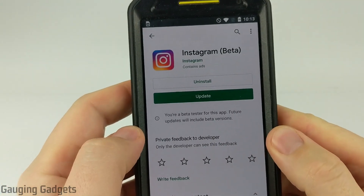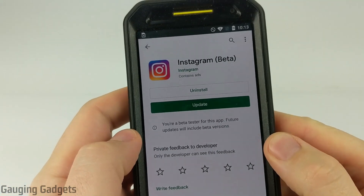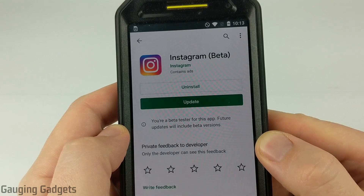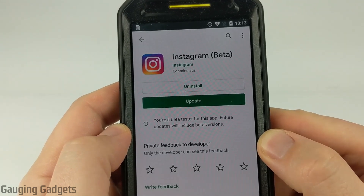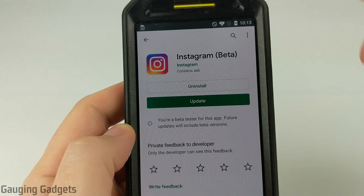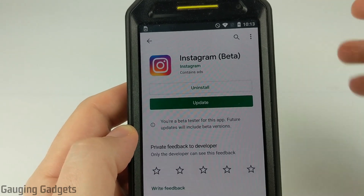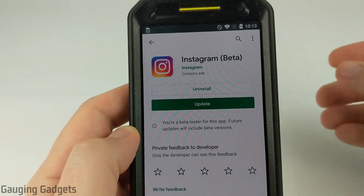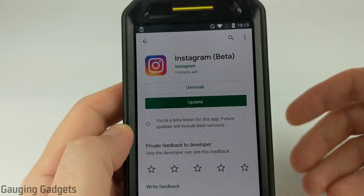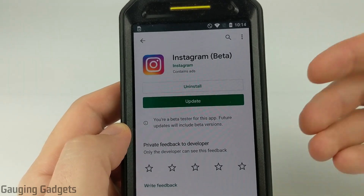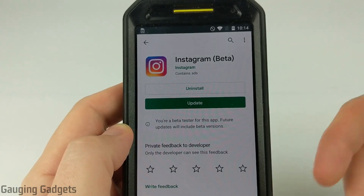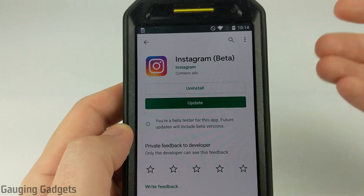Hey guys, welcome to another Gaging Gadgets Instagram tutorial video. In this video I'll be showing you how to become an Instagram beta tester. Unfortunately this is currently only available to Android users, but if you're an Android user you can easily and quickly become a beta tester for Instagram, and what that will do is give you early access to new updates from Instagram before they're available to the general public.